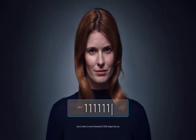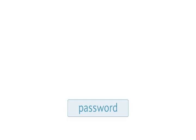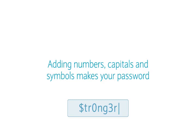Hello, I'm a fraudster, and I'm going to scare the living daylights out of more than one in five of you. Your online password is... Adding numbers, capitals and symbols makes your password stronger.